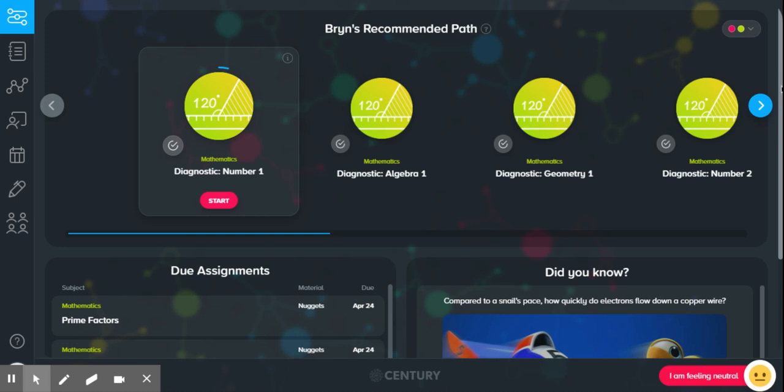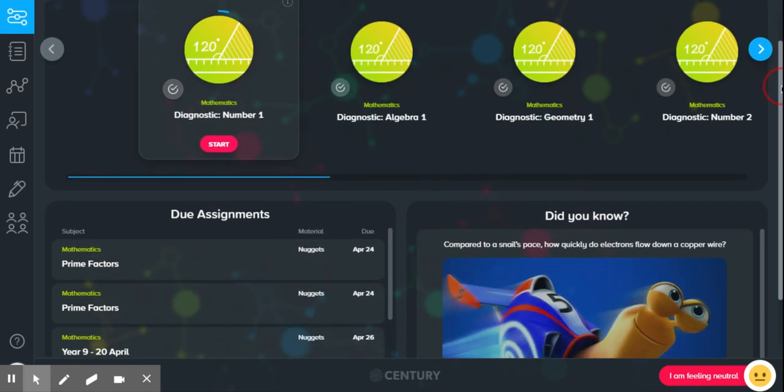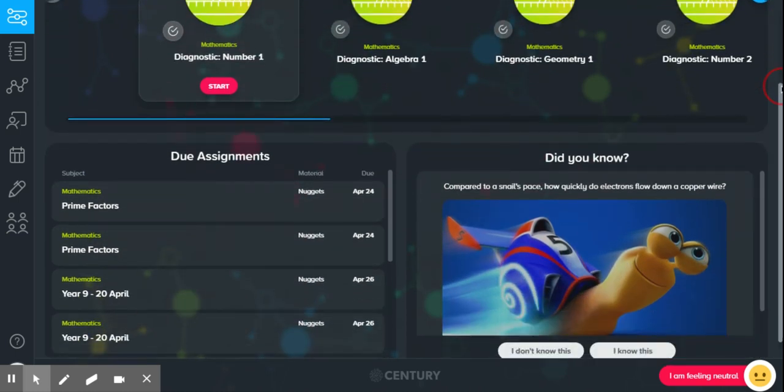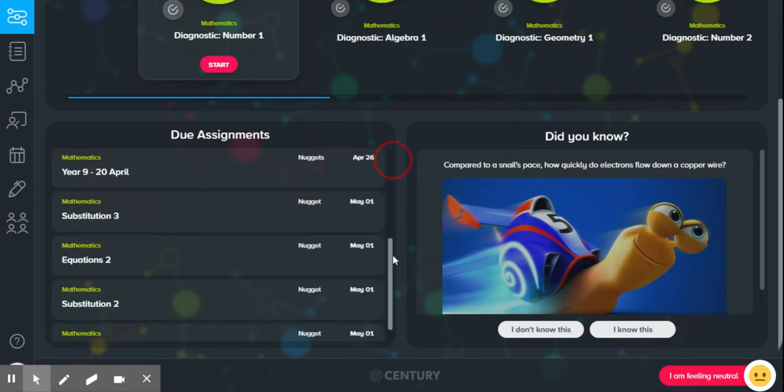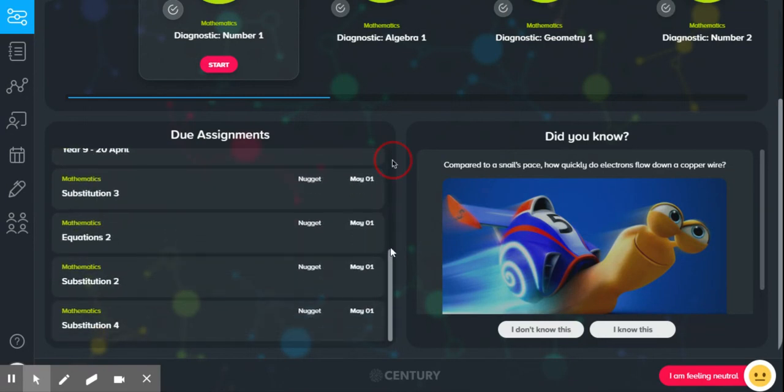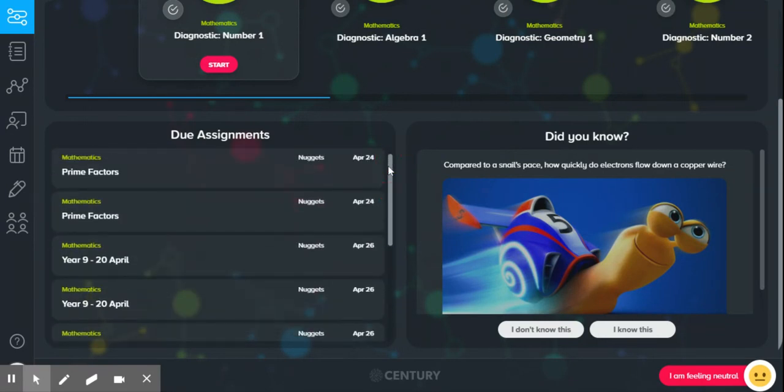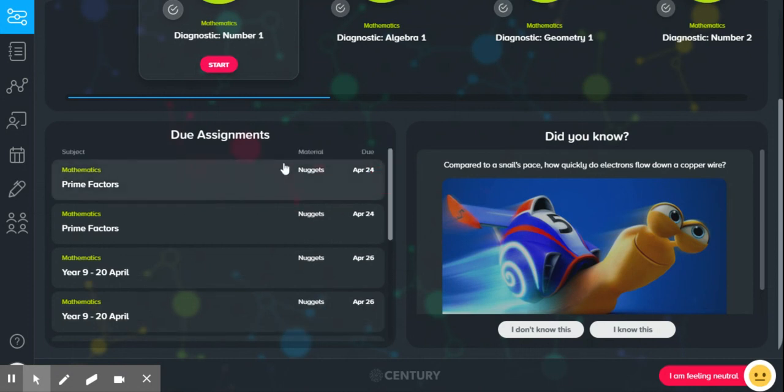Hello. So, imagine you've done an assignment and you're not happy with your result. You've done it and it's disappeared from your due assignment page.